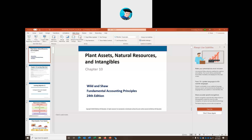Hello, and welcome back to Principles of Accounting One. I'm your host, Dr. B. Today we're going to be talking about property, plant, and equipment, which are fixed assets. We'll also talk about intangible assets and natural resources.